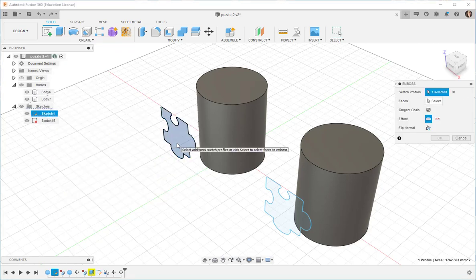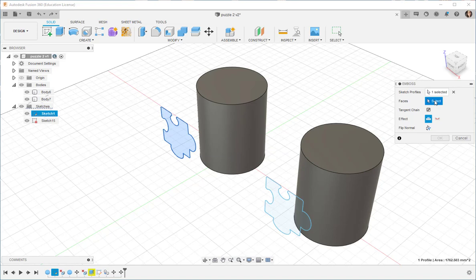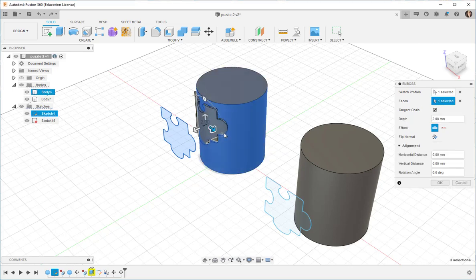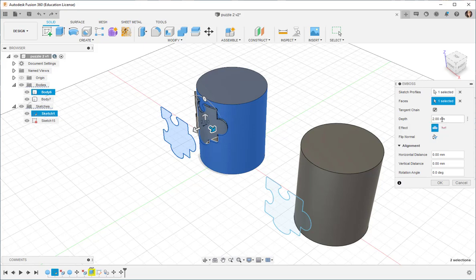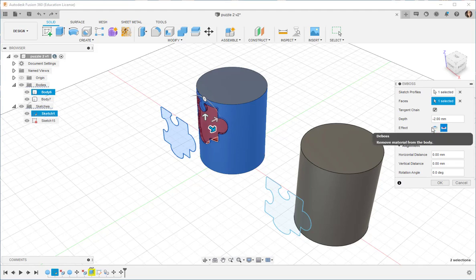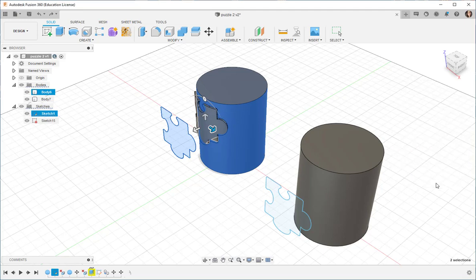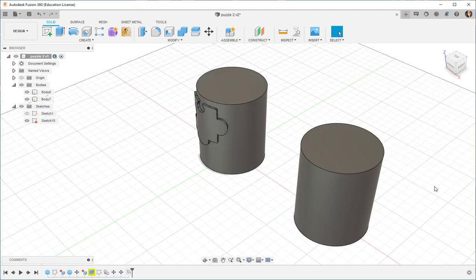The Sketch Profile is selected. I'll click the Faces button, click the Cylinder, and now I can change the angle, position it, change the depth of the emboss, make it a deboss, but I'm just going to accept the defaults and click OK.